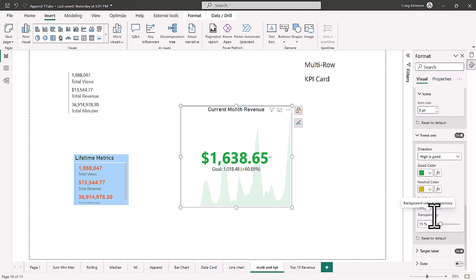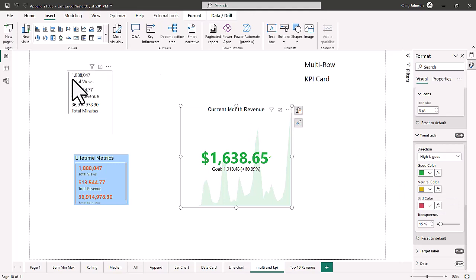That's a look at how to make a multi-row card and a KPI card — both part of the fourth stage of your Power BI workflow, which is data visualization. You do this in the Report view. Make sure to watch our other videos on data visualization in this Power BI series.